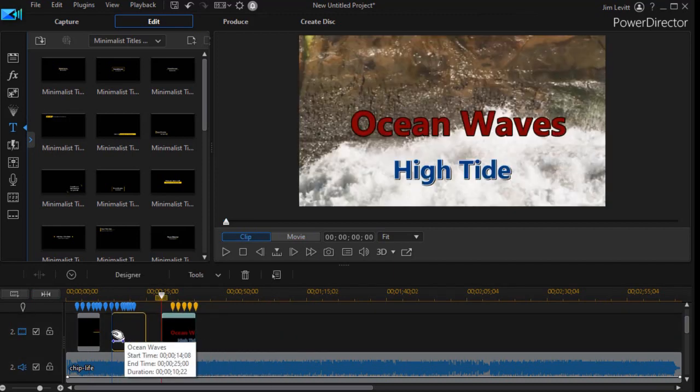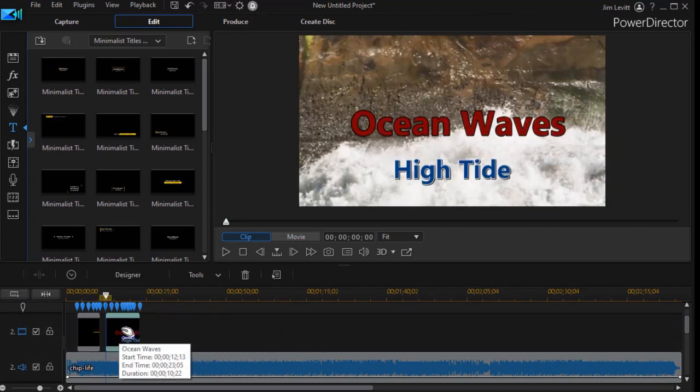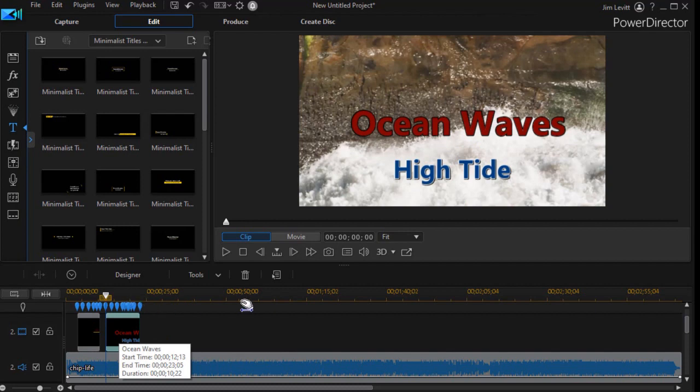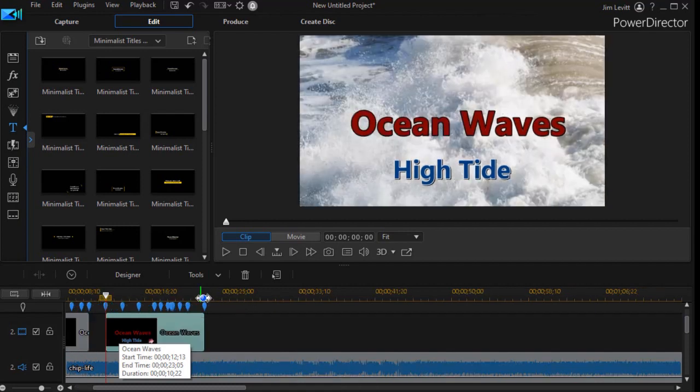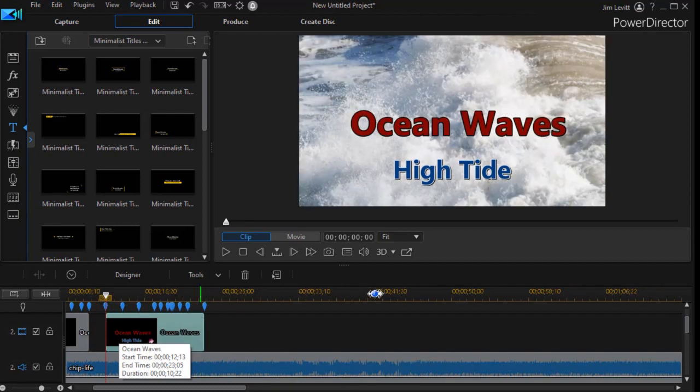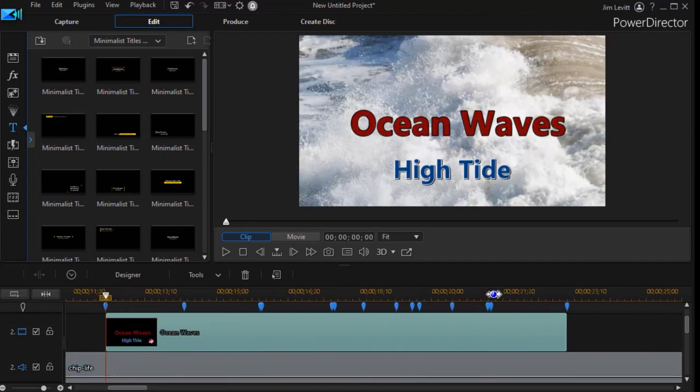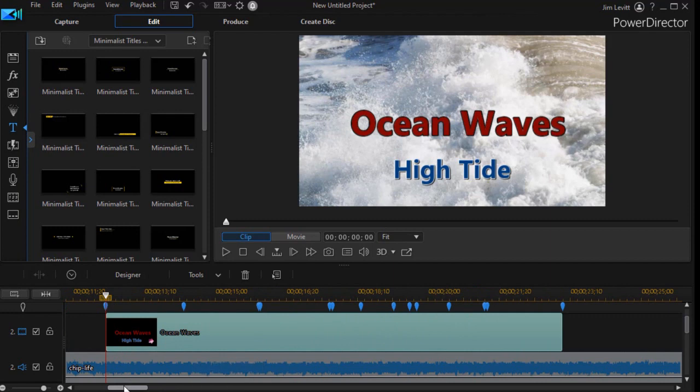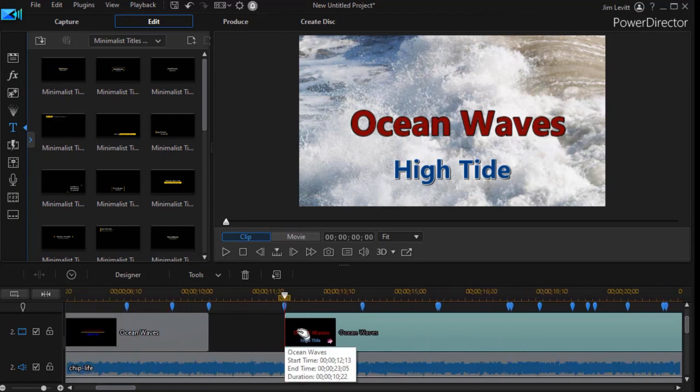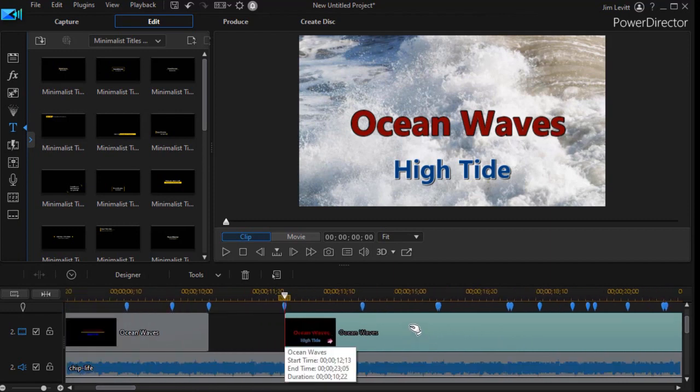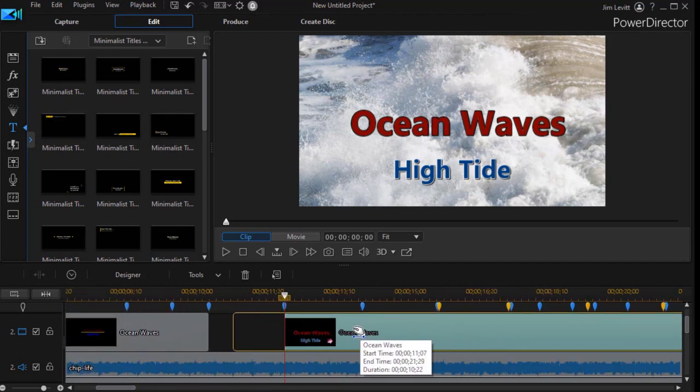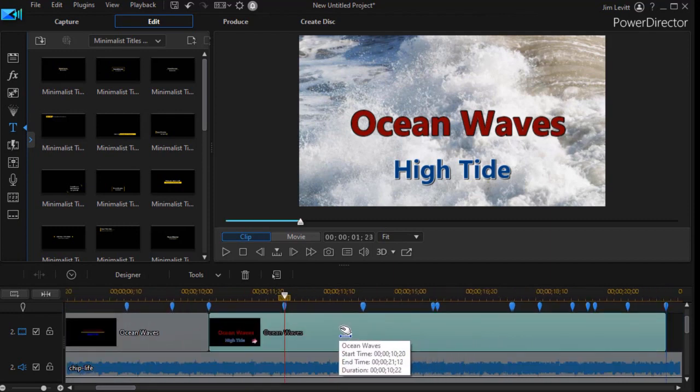I'm going to drag and put it next to my motion graphic title. What I'd like to do is put it right next to that next beat marker.